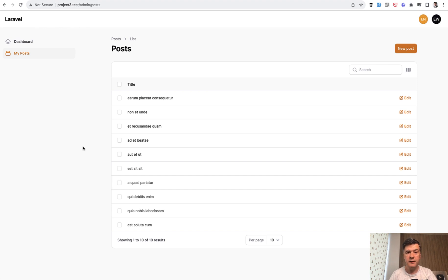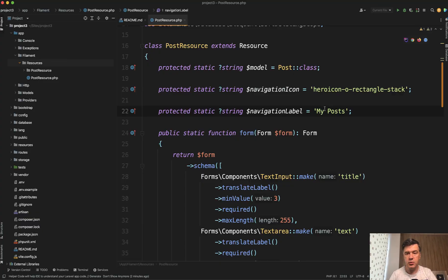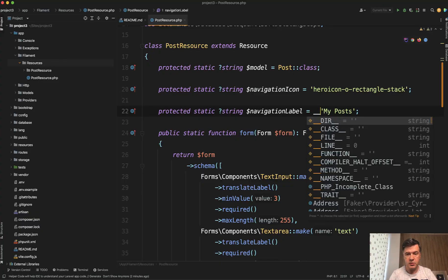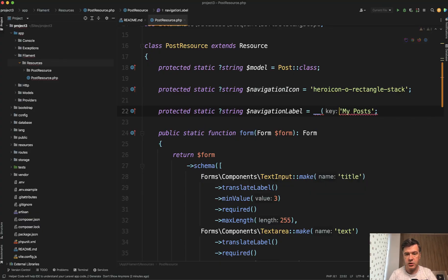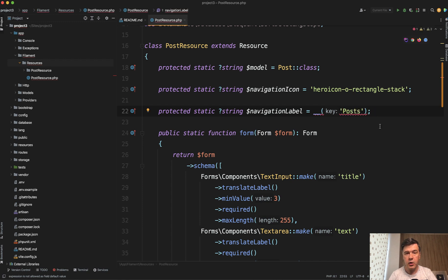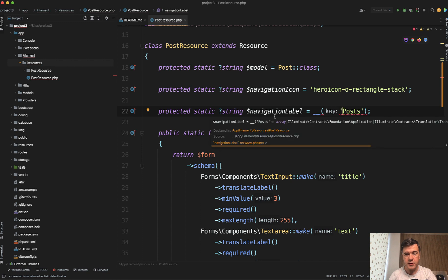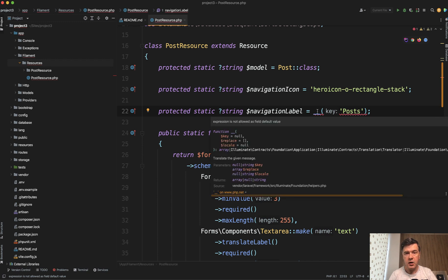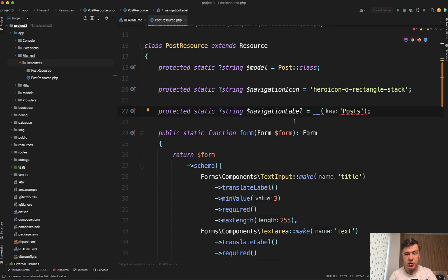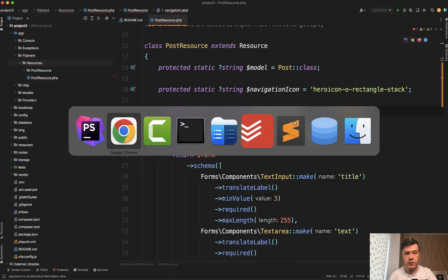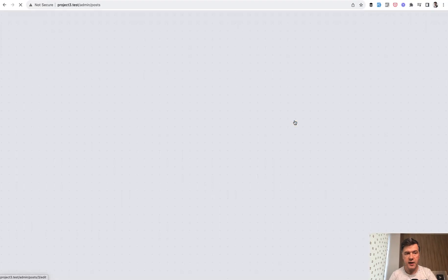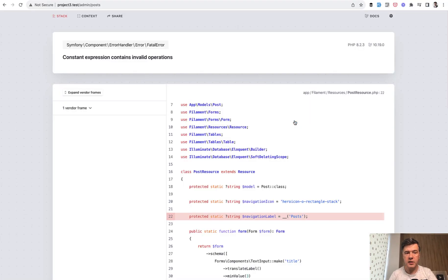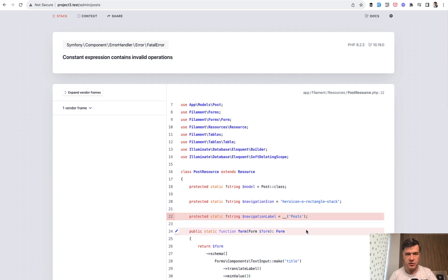But if you want it to be translatable and everywhere you use translations you use double underscore function like this. Posts in this case. The problem is that it wouldn't work. Properties with default values are not allowed to use functions. If we refresh that we will get an error. Constant expression contains invalid operations, which means you cannot have a function here.